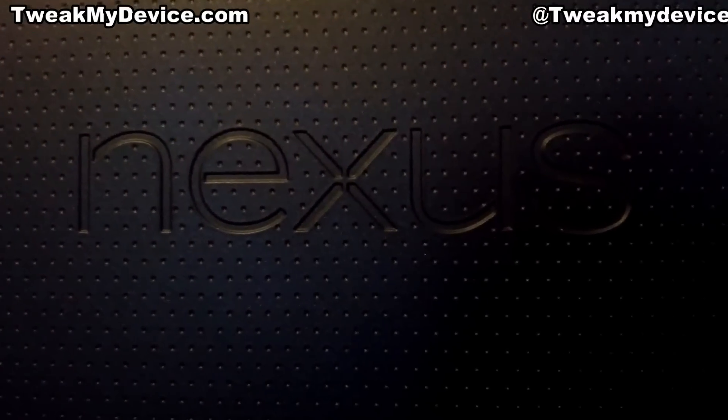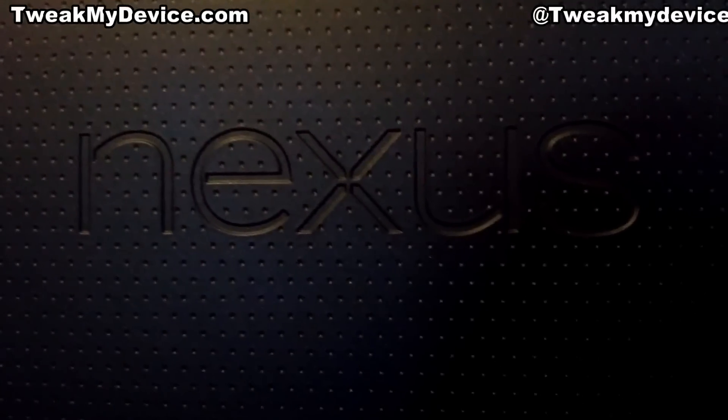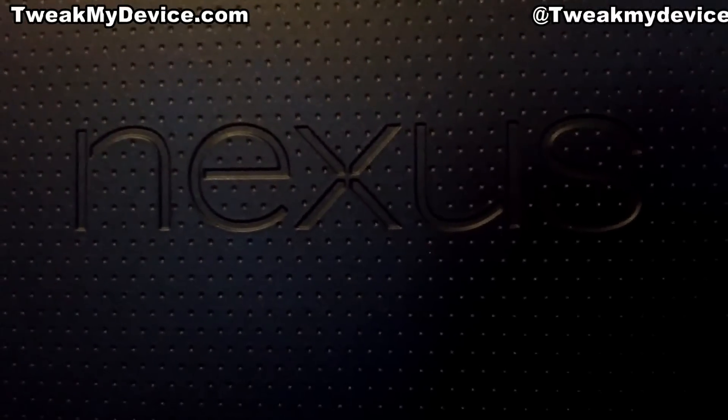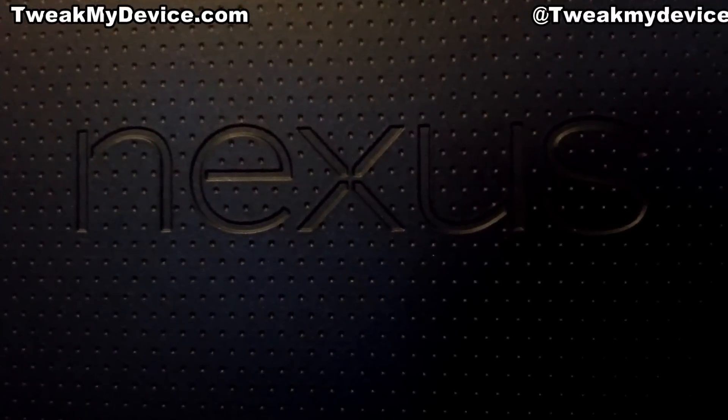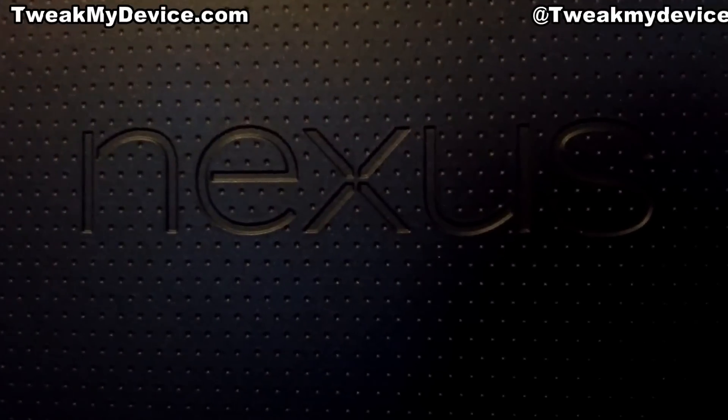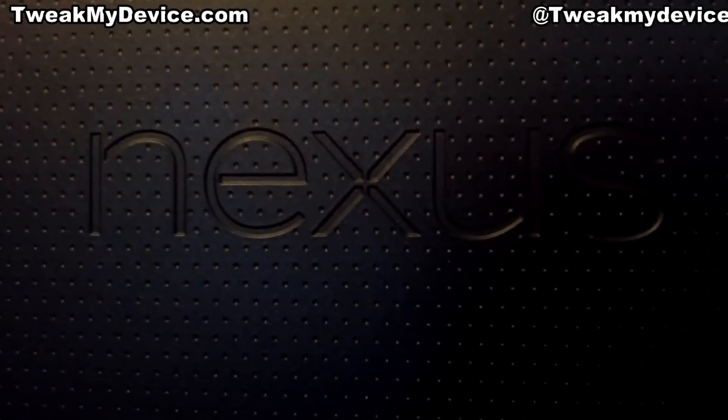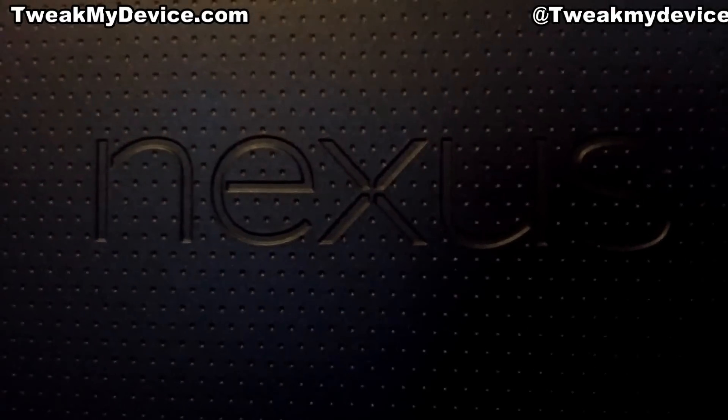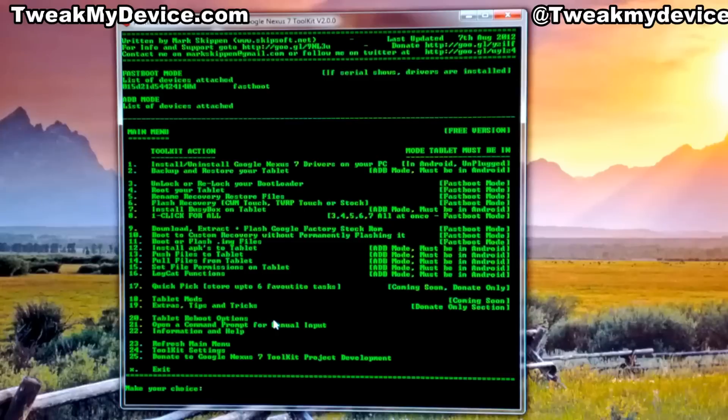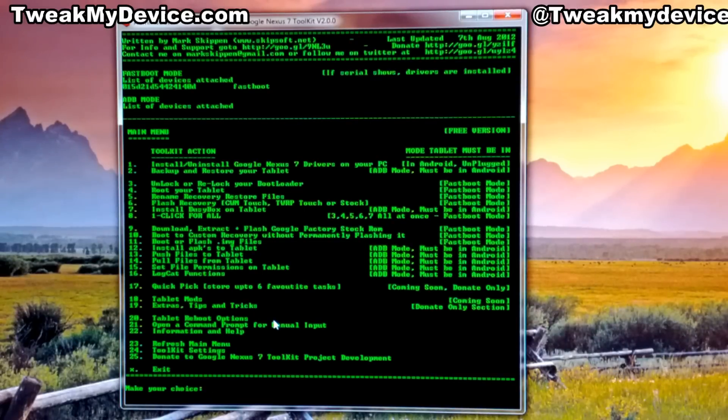What's up tweakers, welcome back. This is Ryan from Tweak My Device. We're in the Google Nexus 7 series, this is video number six. We're going to install ClockworkMod recovery. Alright guys, the first thing you want to do is